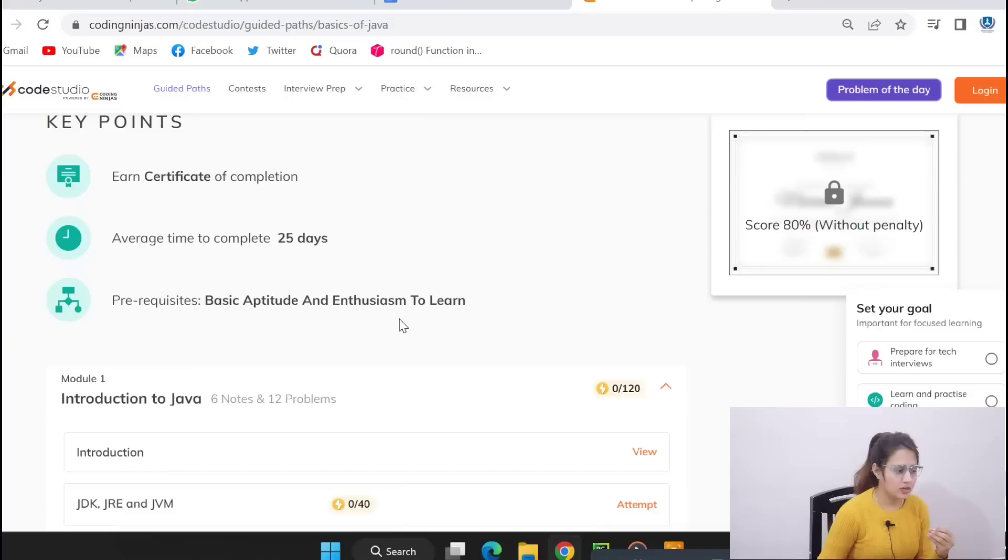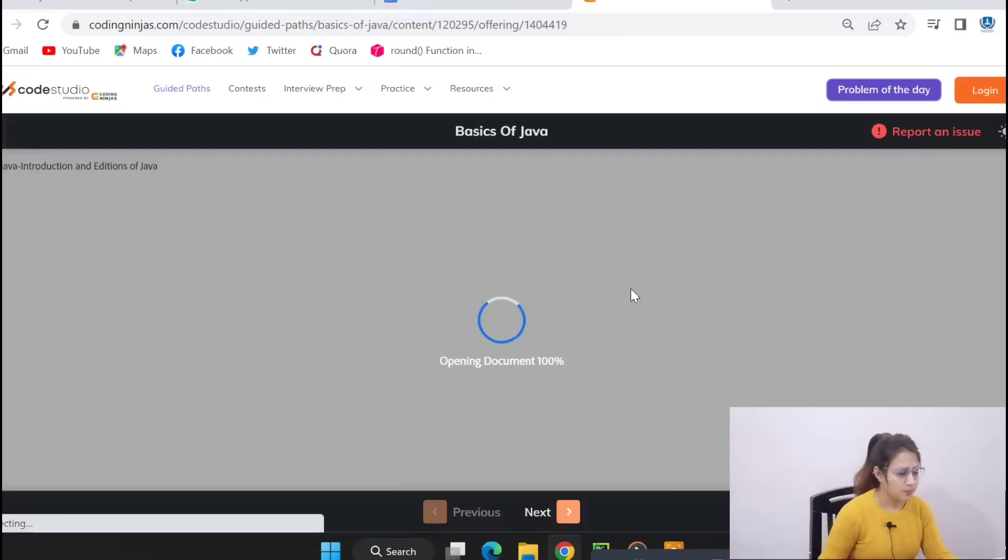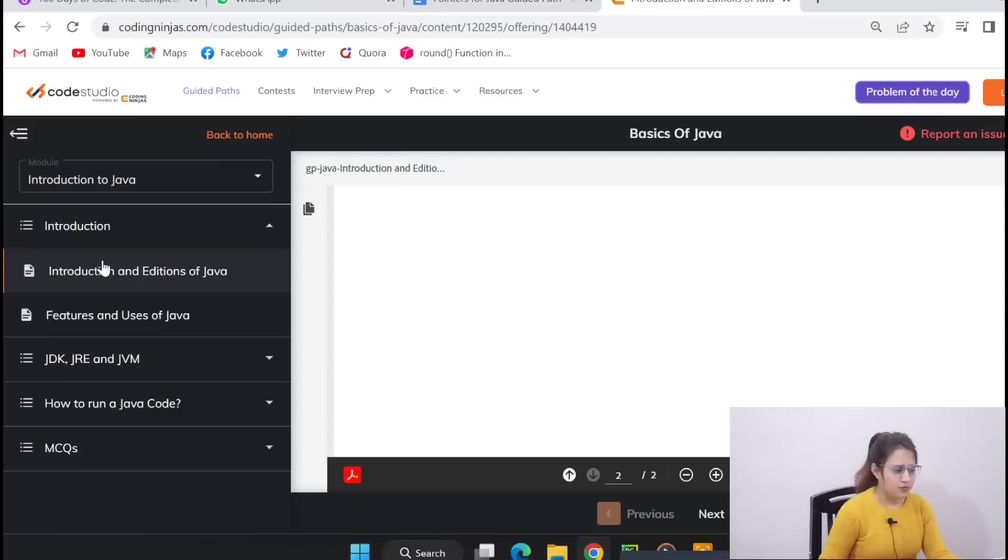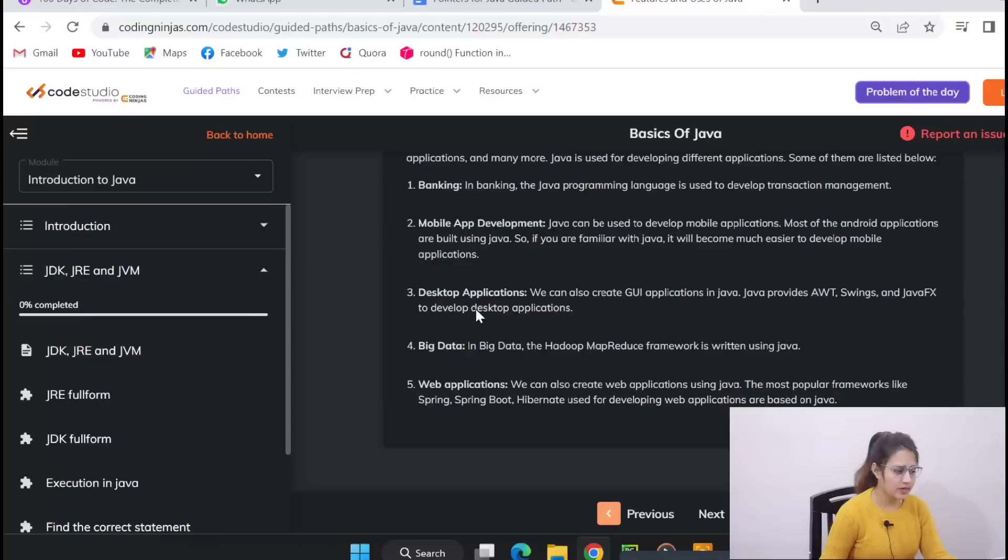You will be redirected to this. Now let me show you first of all the number of modules. Here you will get 12 modules. Now what they are going to cover in each module? The very first thing is Introduction to Java, notes plus problems you will get. Let me just click on that introduction. See, introduction and edition of Java, these notes you will get. Now features and use of Java.